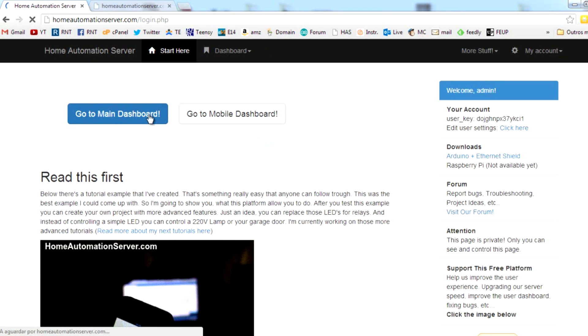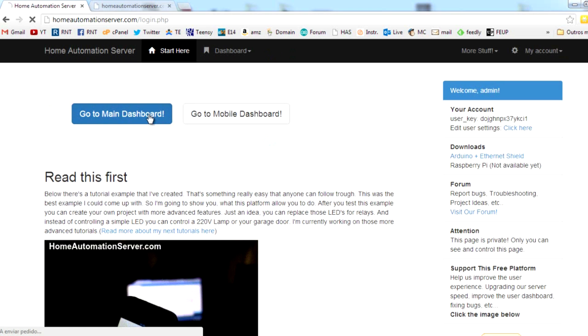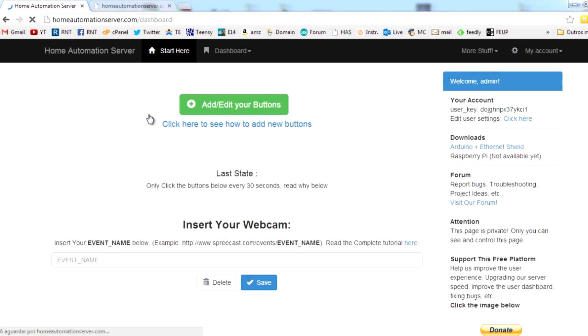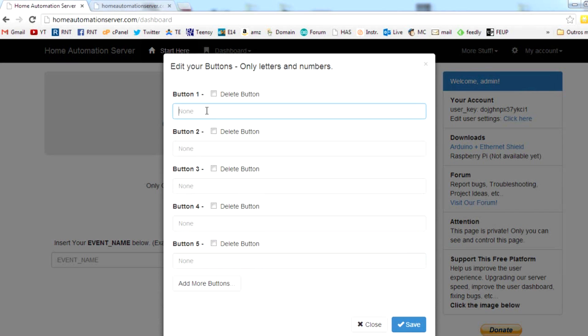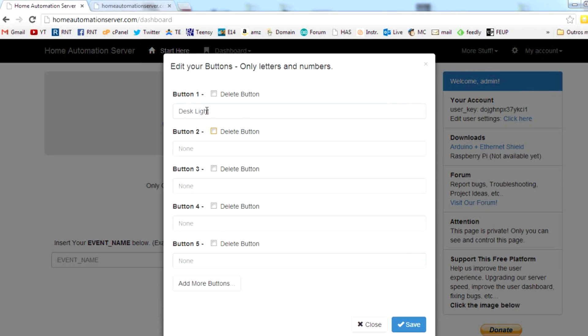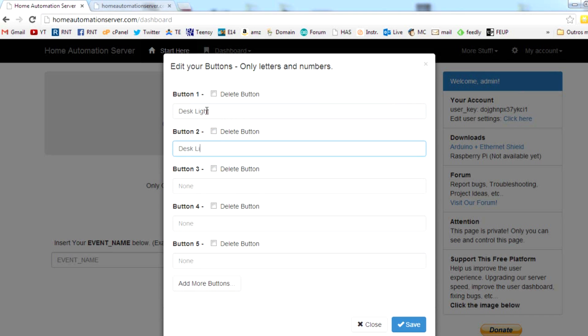Go to the main dashboard, add two new buttons and you can call them whatever you want. Save them.